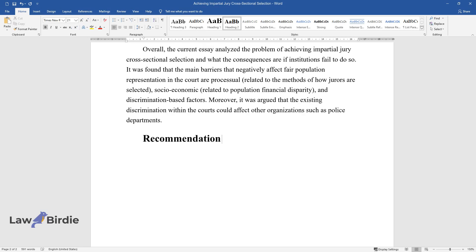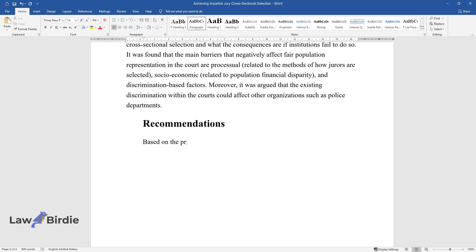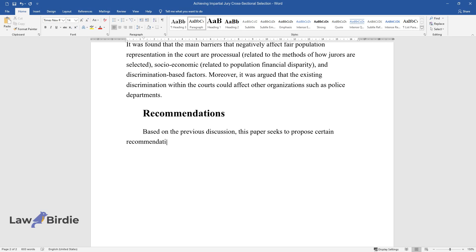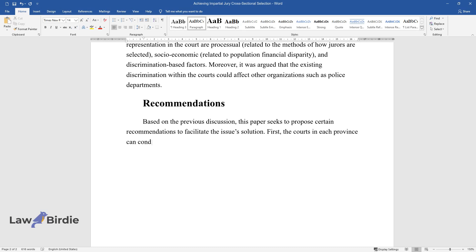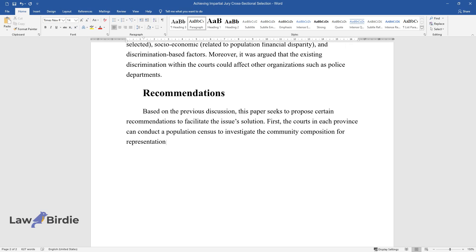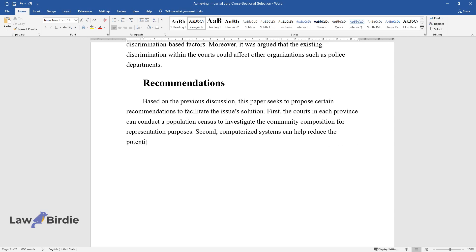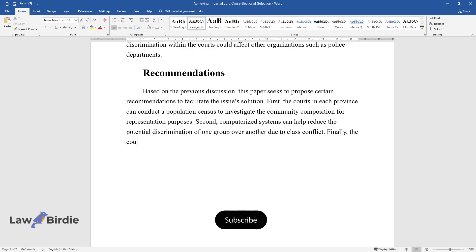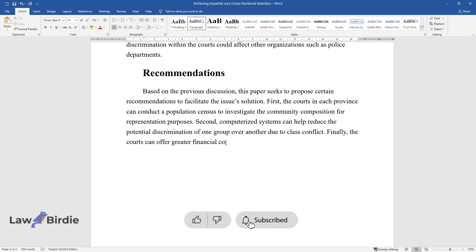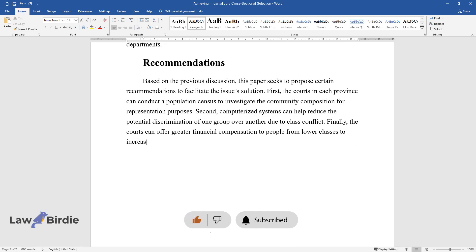Recommendations. Based on the previous discussion, this paper seeks to propose certain recommendations to facilitate the issue's solution. First, the courts in each province can conduct a population census to investigate the community composition for representation purposes. Second, computerized systems can help reduce the potential discrimination of one group over another due to class conflict. Finally, the courts can offer greater financial compensation to people from lower classes to increase their motivation to participate in jury.